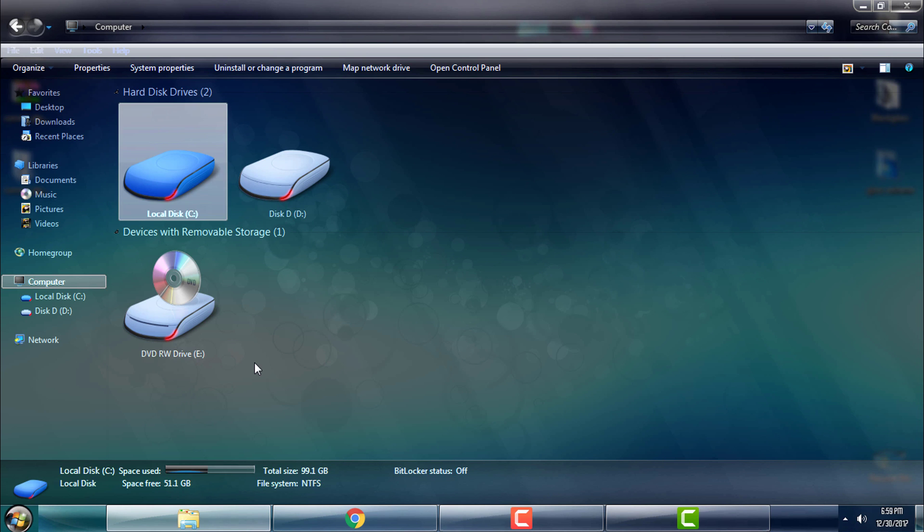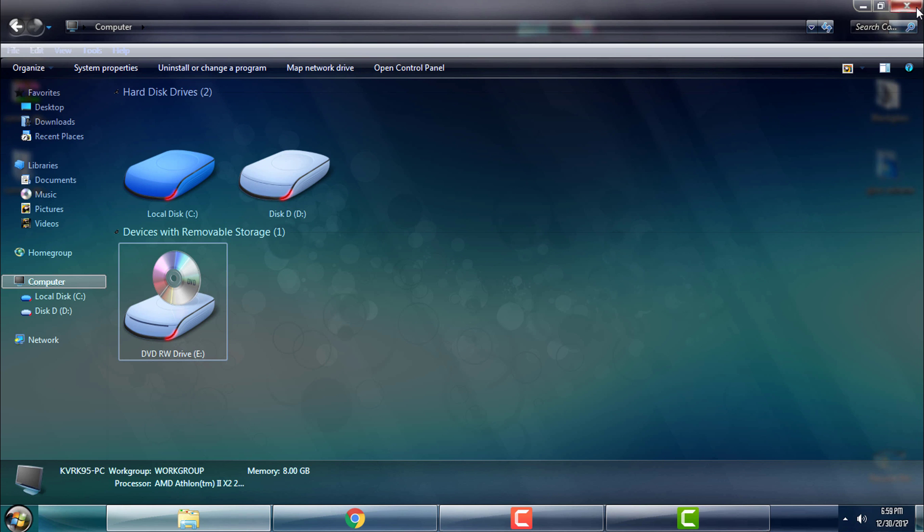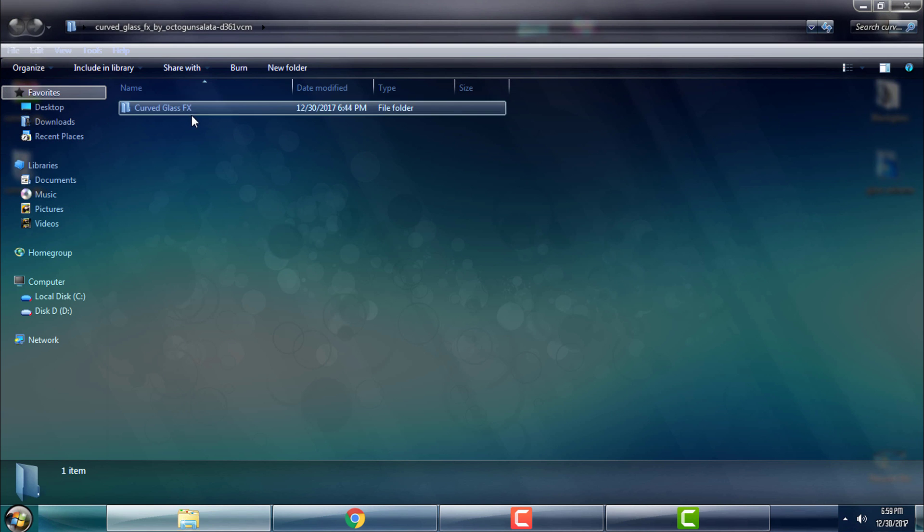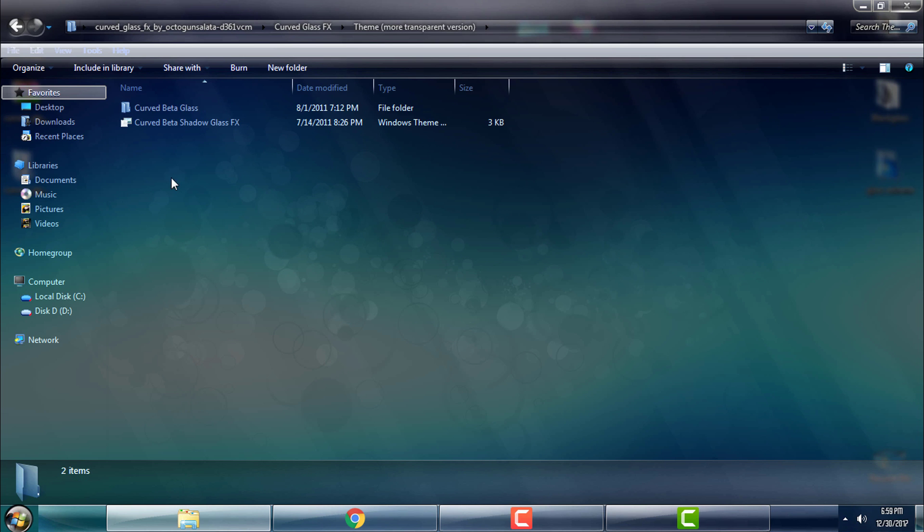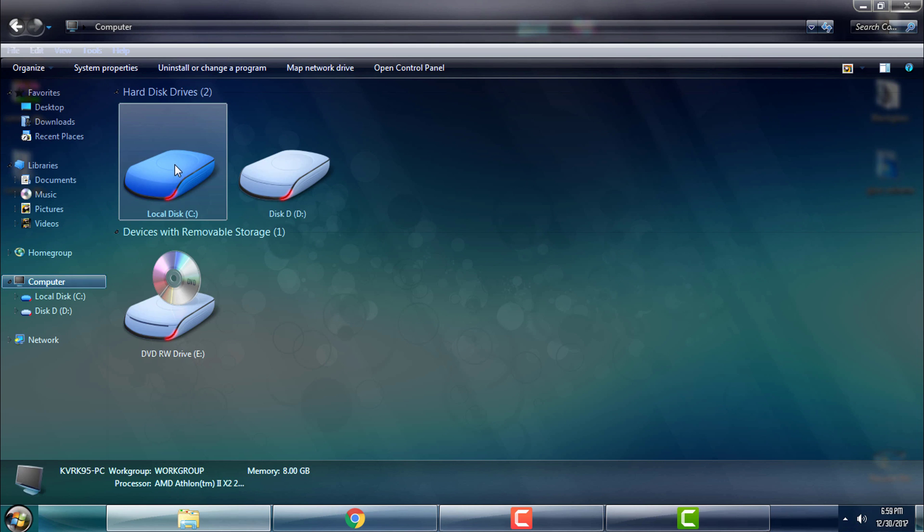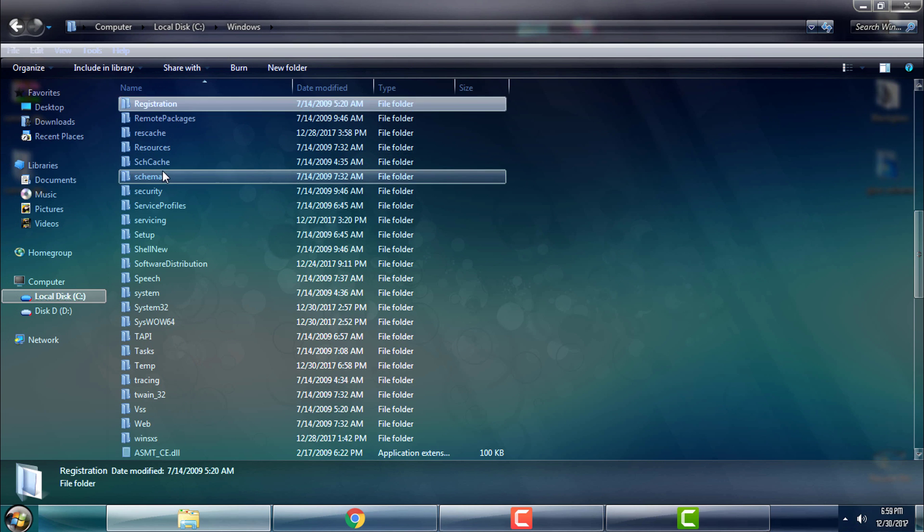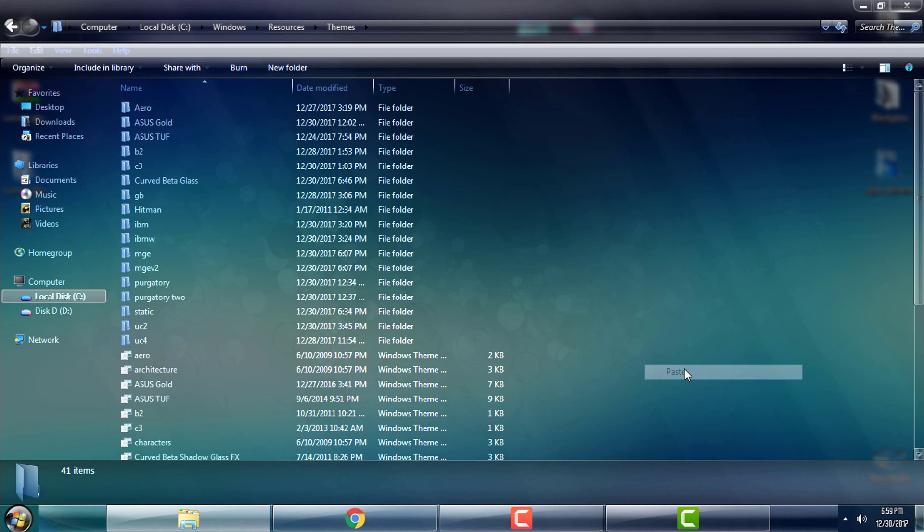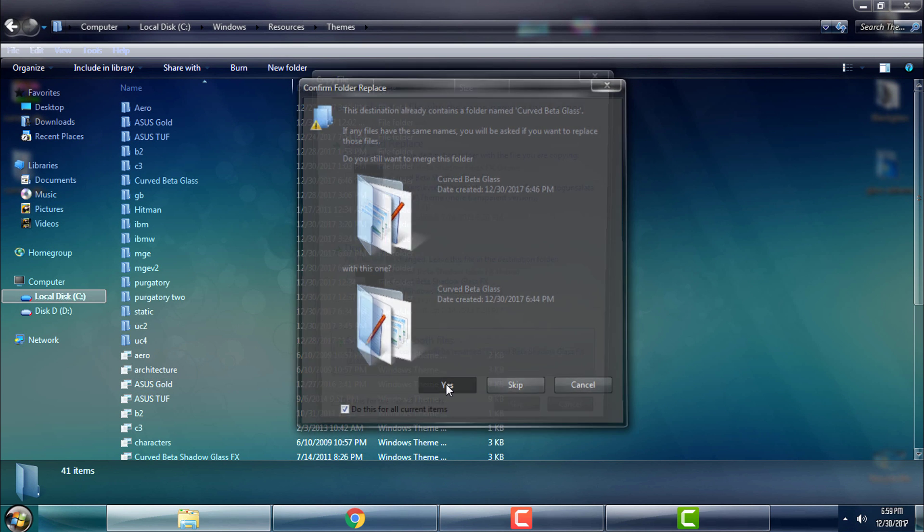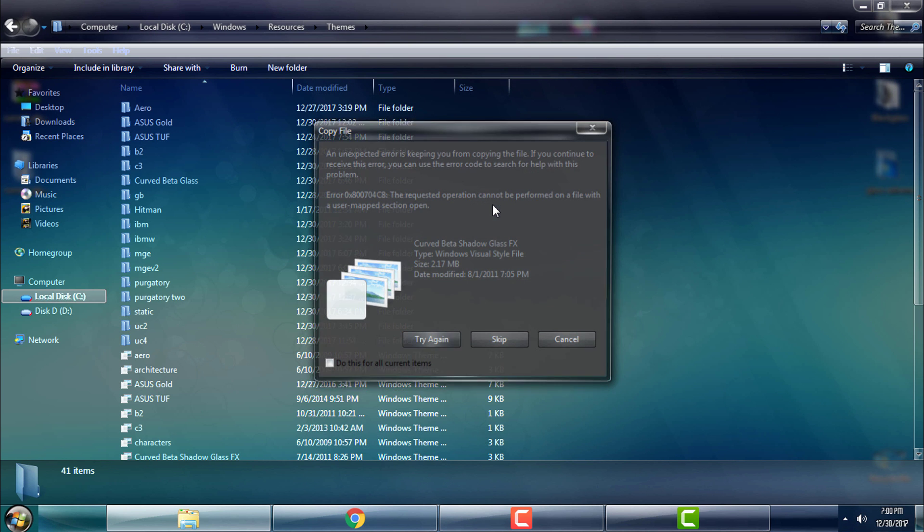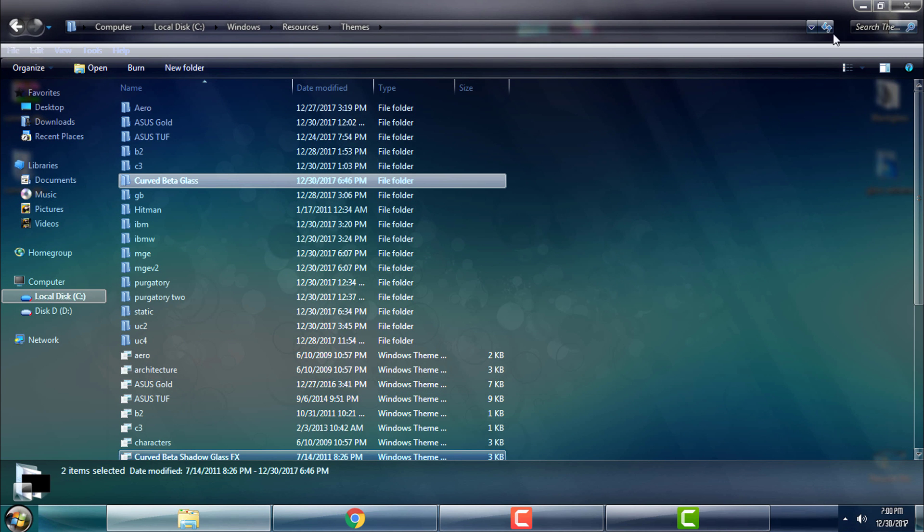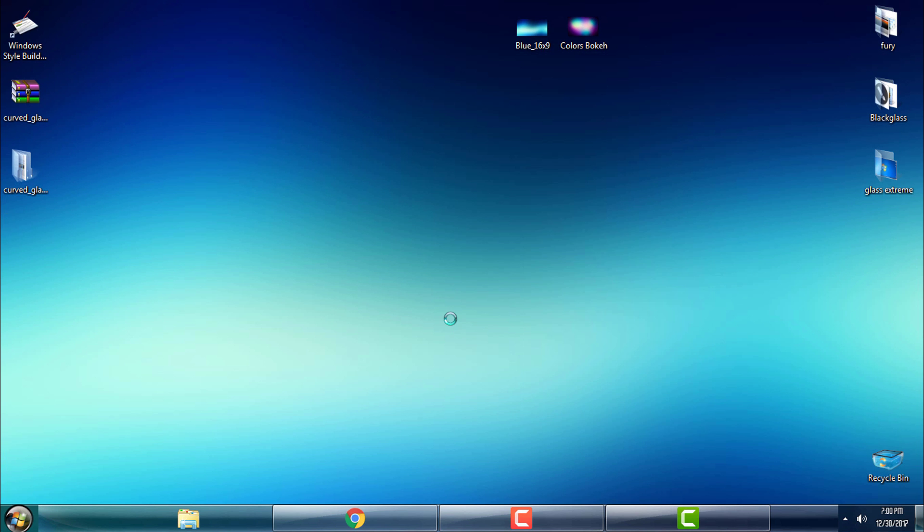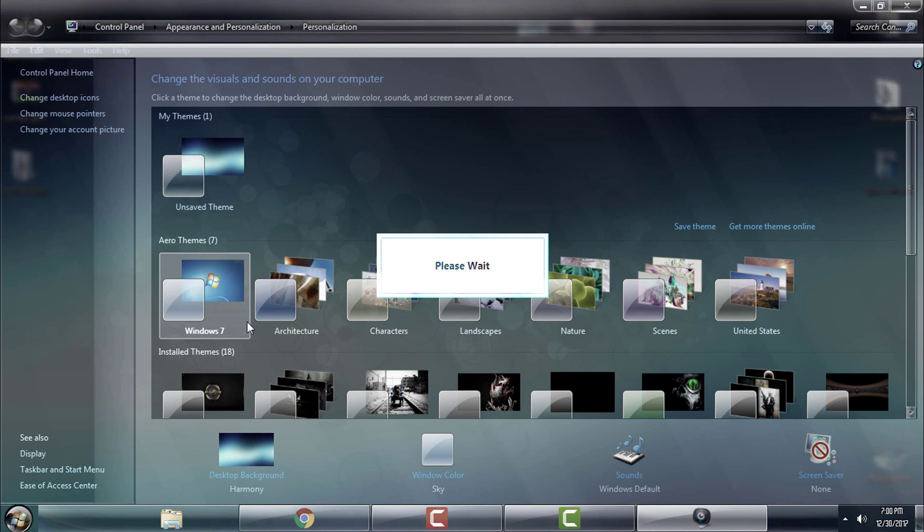You can paste only one theme inside the Windows folder. So let's go back to Windows, Resources, Themes. I will just unlock this. With that, I will paste the new files. This is the transparent version.